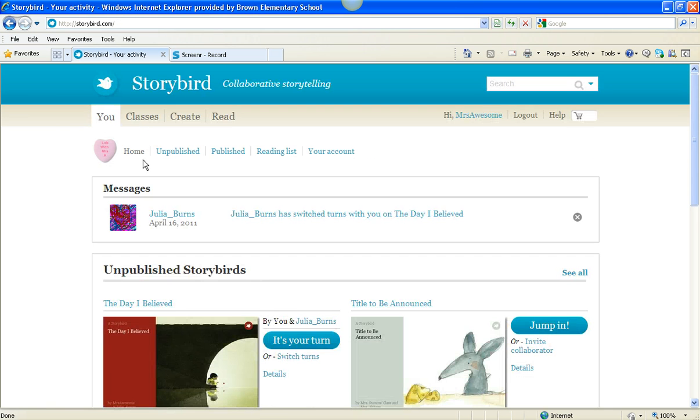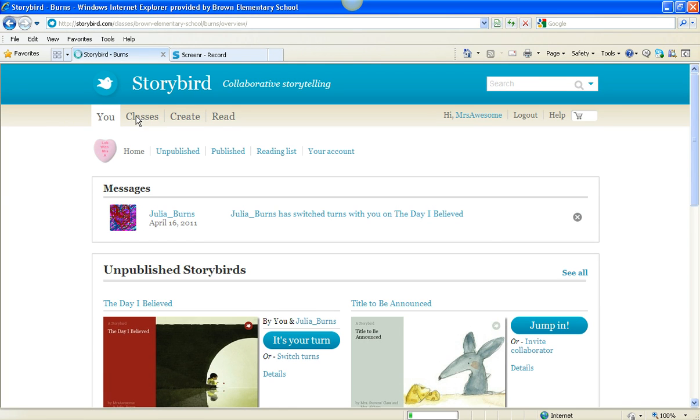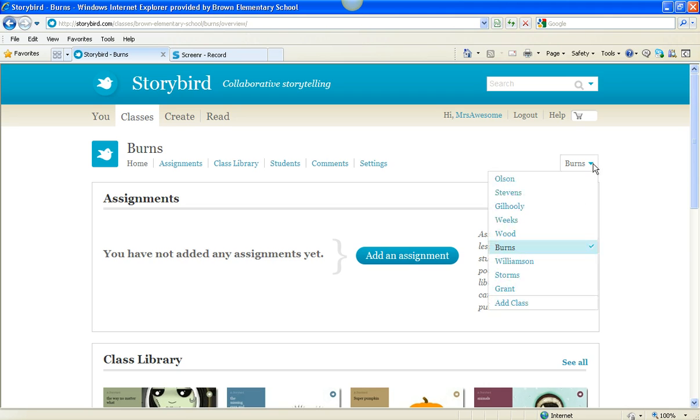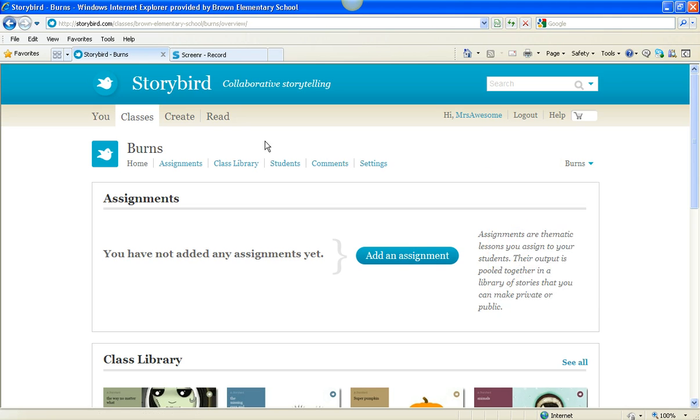The first one is called You, and that's where all your stuff is saved. And then there's Classes, and that's your class. And I'm a teacher, so I have all of these different classes that I have as a computer teacher.